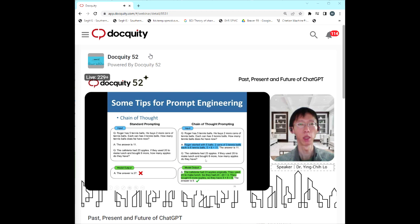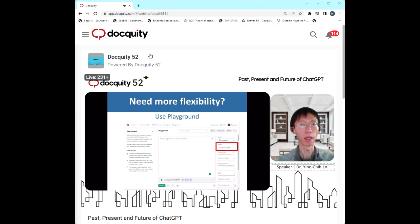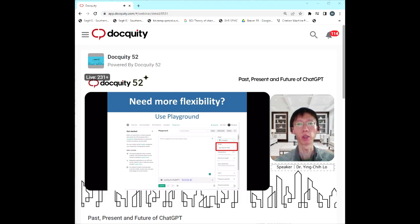If you are not satisfied with the standard user interface, you can get more flexibility by using the OpenAI Playground. In the Playground you can select which model you want to use — you can select a bigger model with higher complexity that is slower, or you can also choose a smaller, faster model.